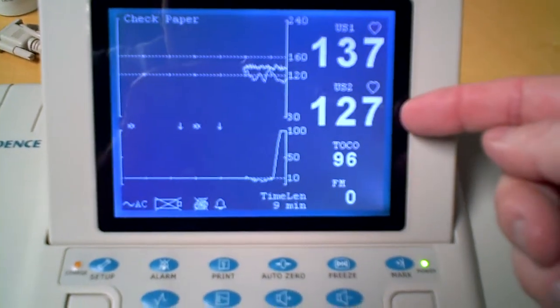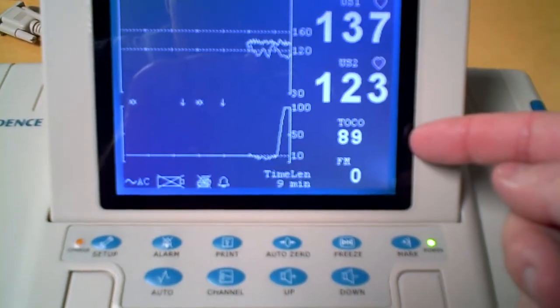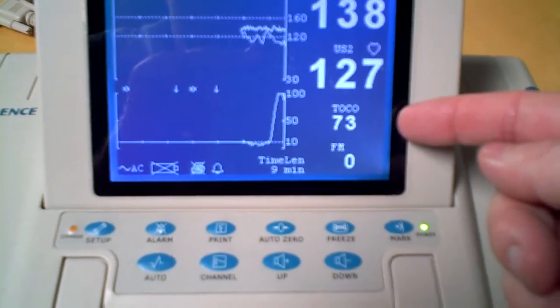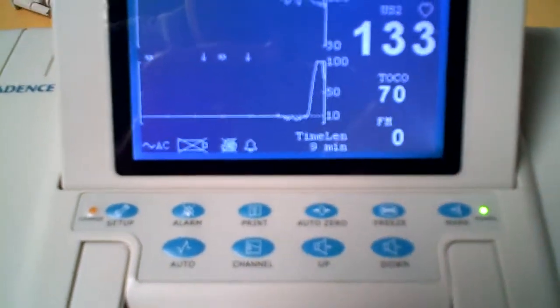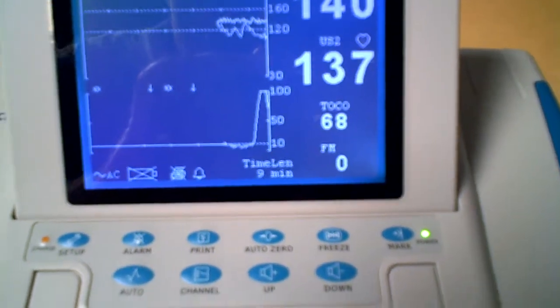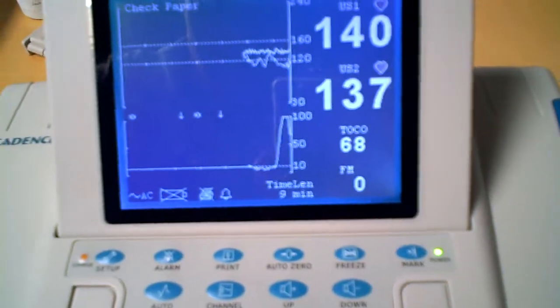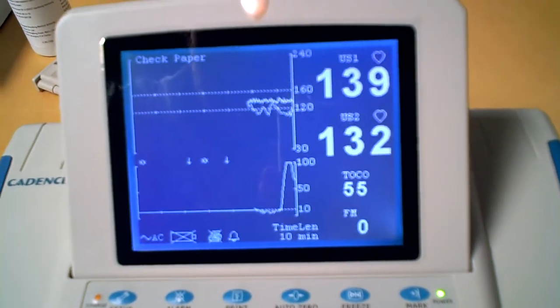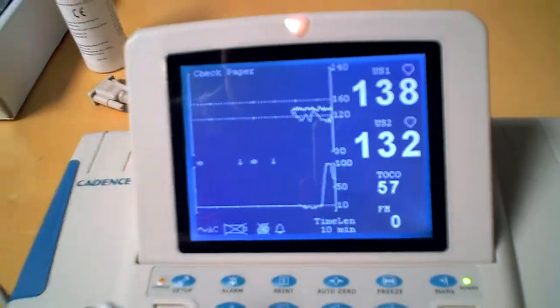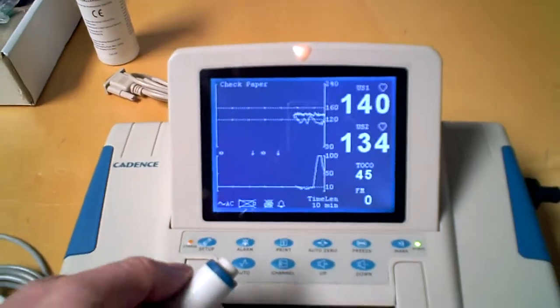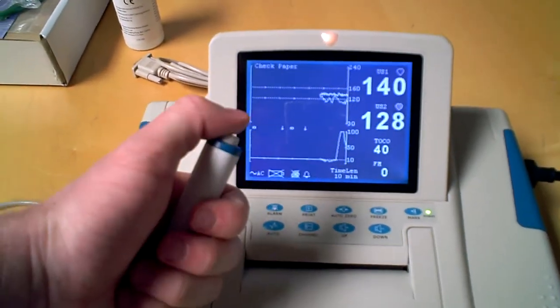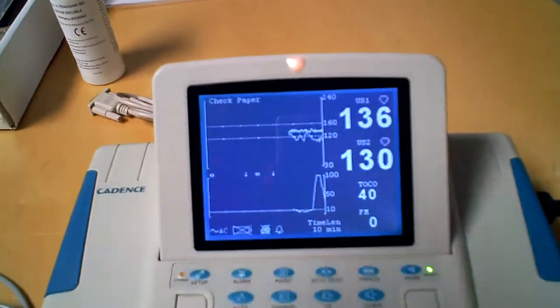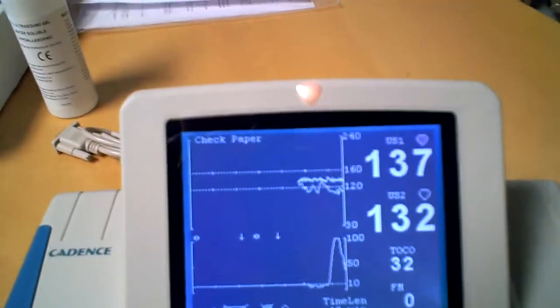...the second fetal heart rate, and you have the toko or the uterine contractions. And then the bottom number of zero is for the event monitor, which is what the mother would be clicking here.